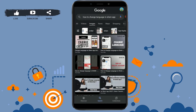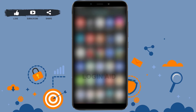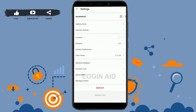To begin the process, first open the Shin application. You are already logged in to the account. Tap on Me on the bottom right. On the profile page, you need to tap on the setting icon on the top right. Tap on the setting icon.